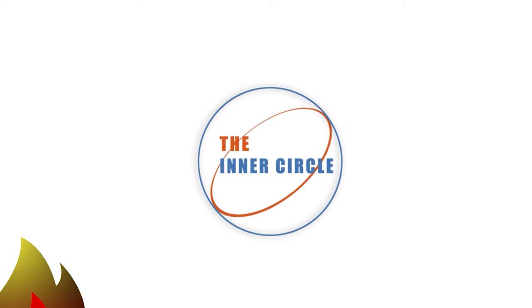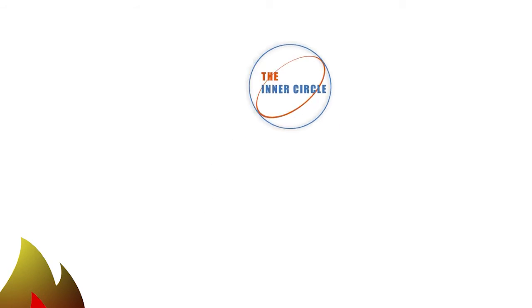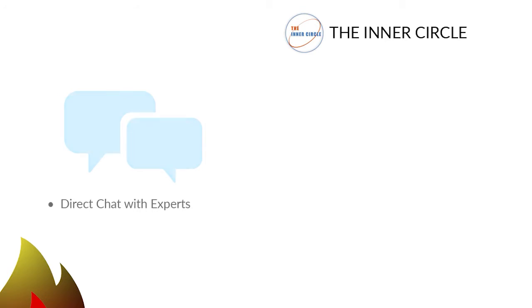Want our accelerated learning program? Become a member of the Inner Circle and accelerate your learning with these seven learning tools. One, direct chat with experts for fast answers to your questions.